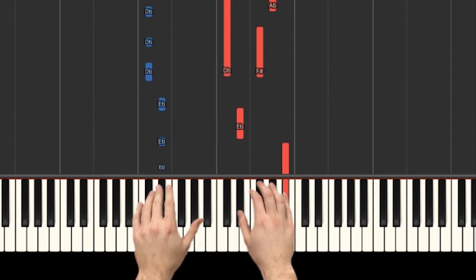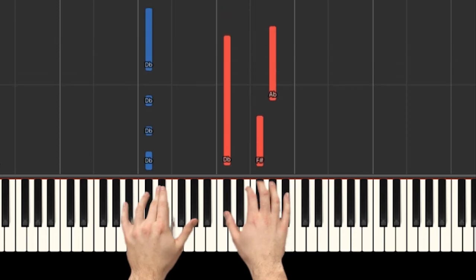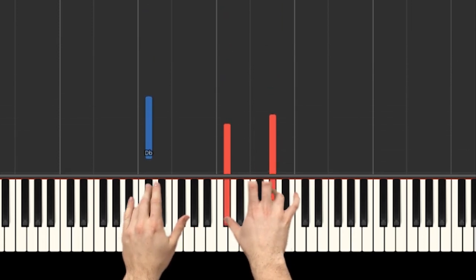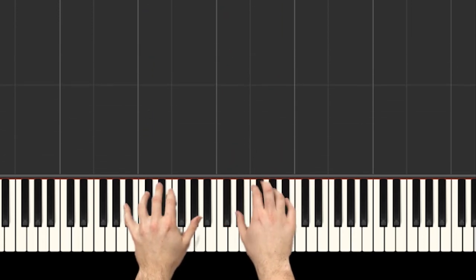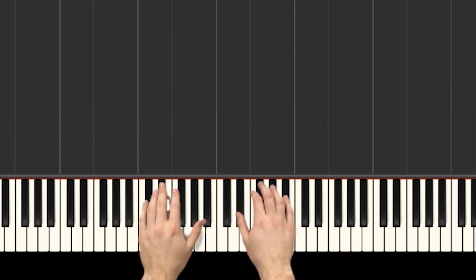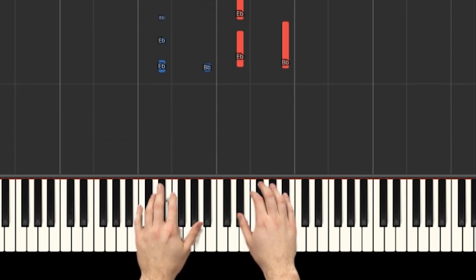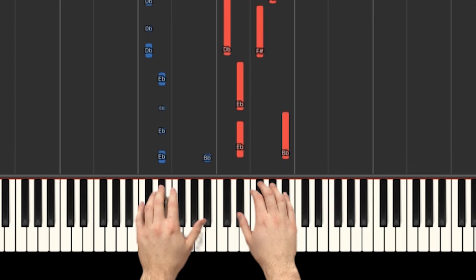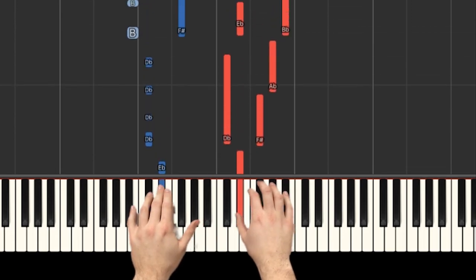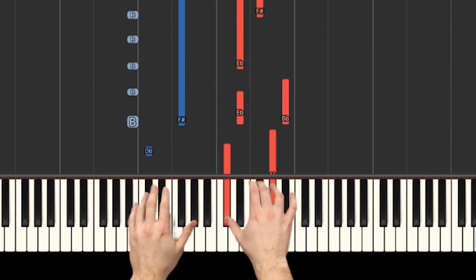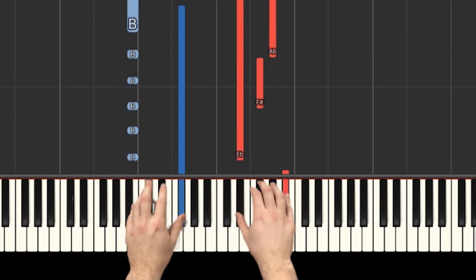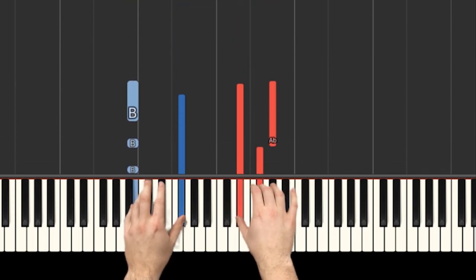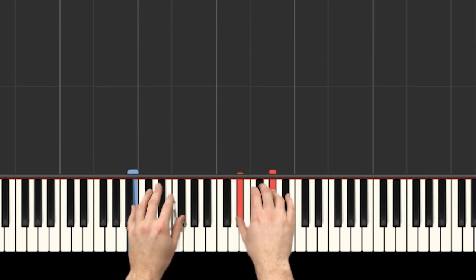1 and 2 and 3 and 4 and... Okay? One more time. 1, 2, ready, go. 1, 2, 3 and 4 and... 1 and 2 and 3 and 4 and...